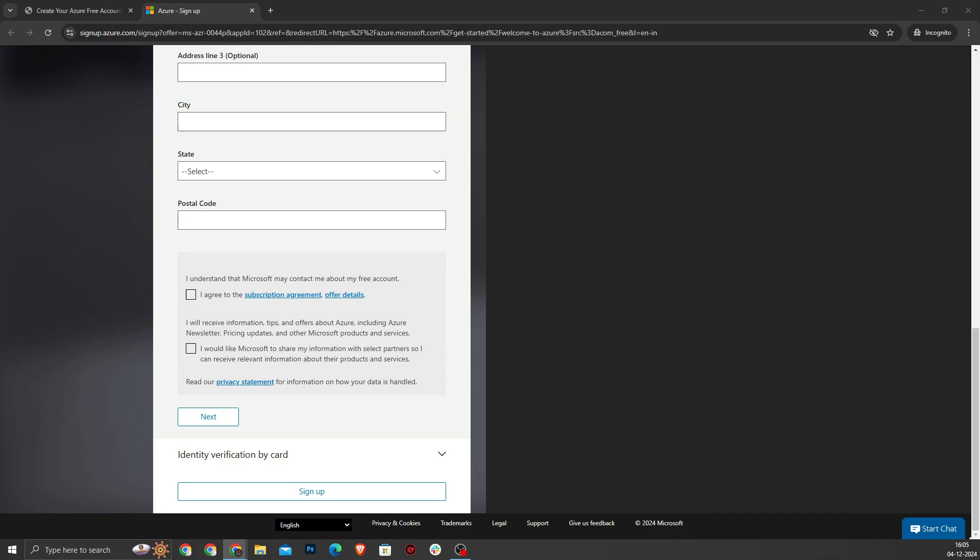Now, I am not creating any account because I have already created an account. For most of you, you will be directed to your Azure free account with the $200 credits. I will proceed with creating a pay-as-you-go subscription with charges based on usage because my limit has already expired.